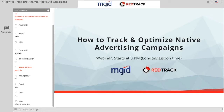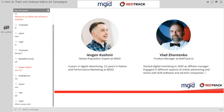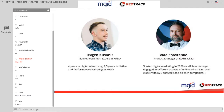Welcome to our webinar: How to Track and Optimize Your Native Advertising Campaigns with MJIT and RedTrack. We'll help people who want to buy and track native traffic, answer specific questions regarding buying traffic on MJIT and using RedTrack to track campaigns, and share some not-very-obvious uses of both tools. Today you'll listen to me, Vlad, I am the Product Manager of RedTrack.